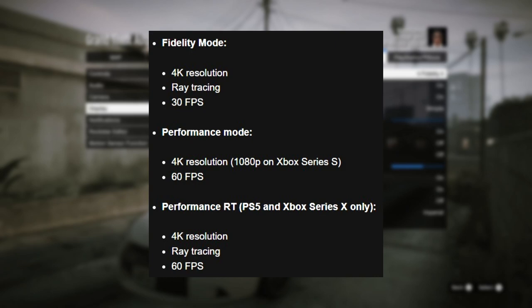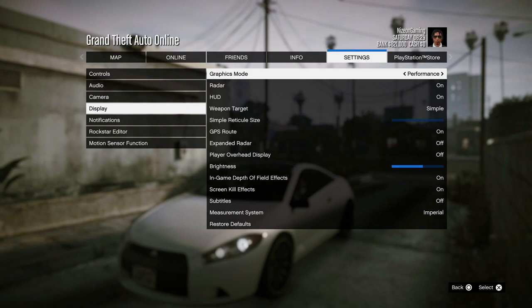For Fidelity Mode, it is 4K resolution, it has ray tracing, and it has 30 fps. So it isn't the crispiest of gameplay, but it is probably the best looking gameplay.